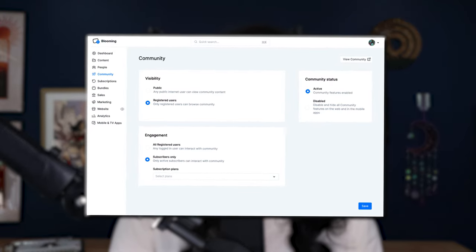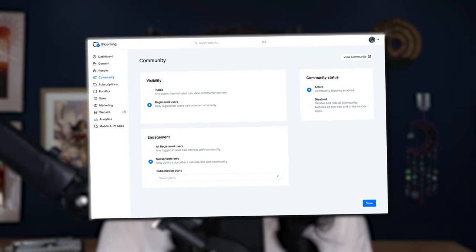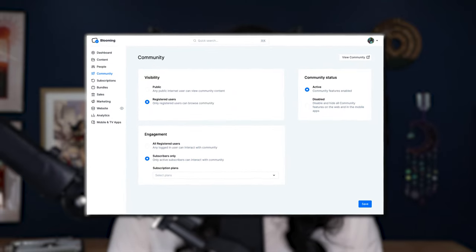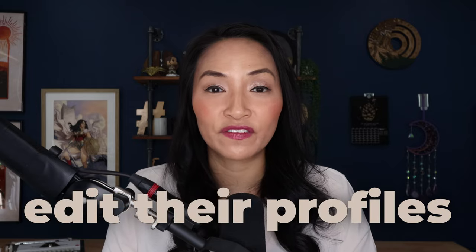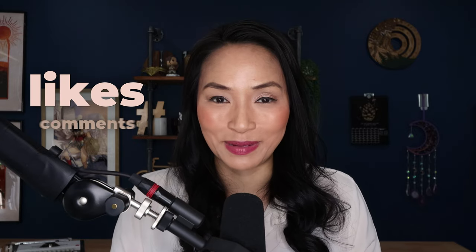There are community building tools integrated into YouScreen that enable users to engage with your video content and interact with other users within a dedicated space. As an admin, you can manage visibility on who can interact in the community, including public visitors, registered users, and subscribers. Users can create posts, attach media, edit their profiles, and engage through likes and comments.